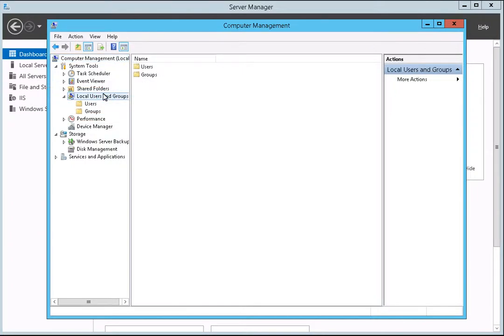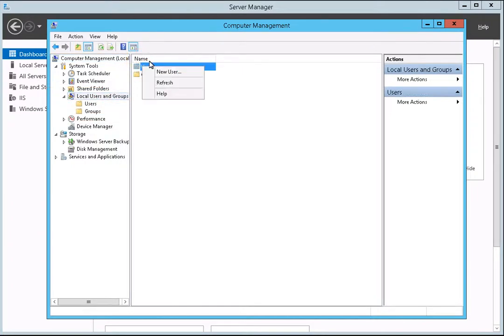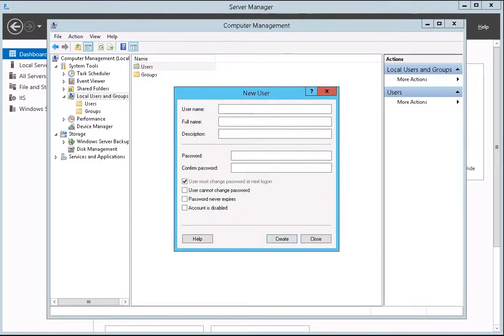When the folder expands, right-click on the Users folder. Then select New User from the drop-down menu. The New User dialog box will open.